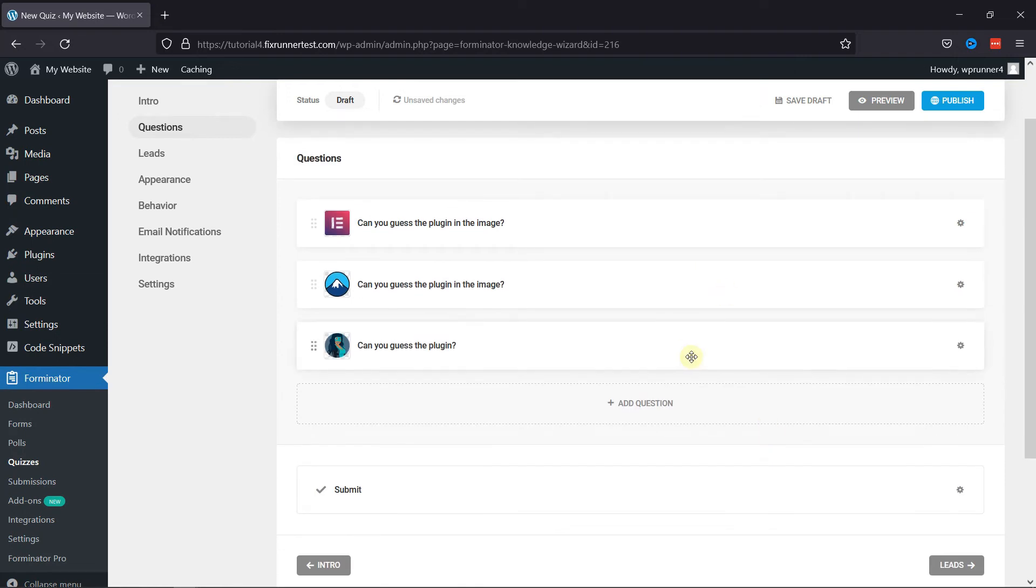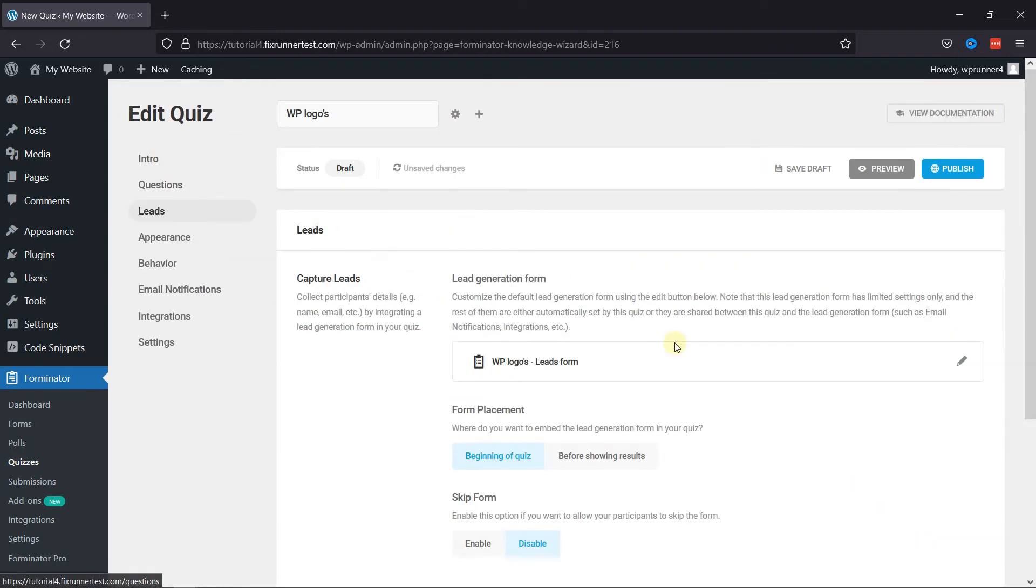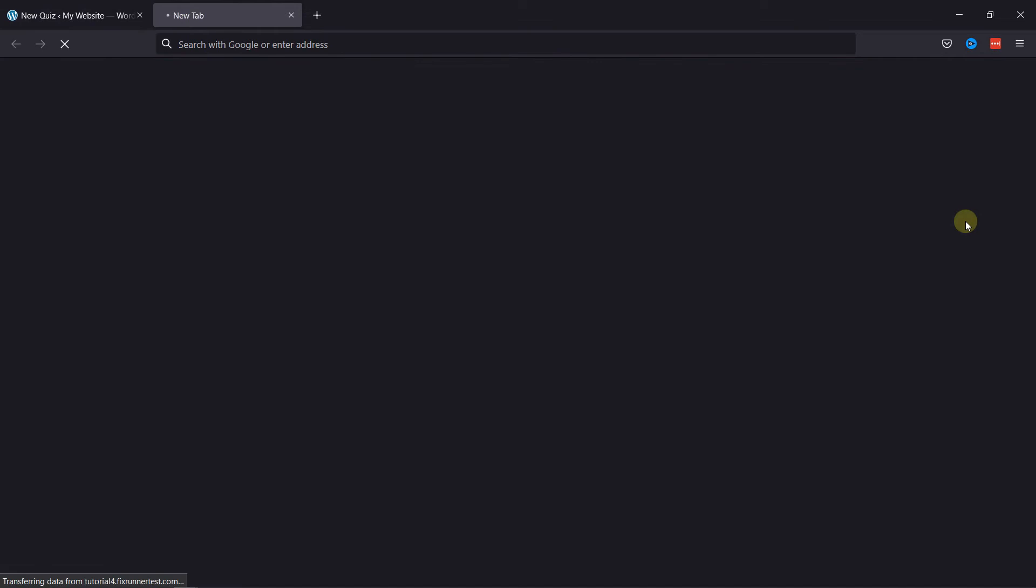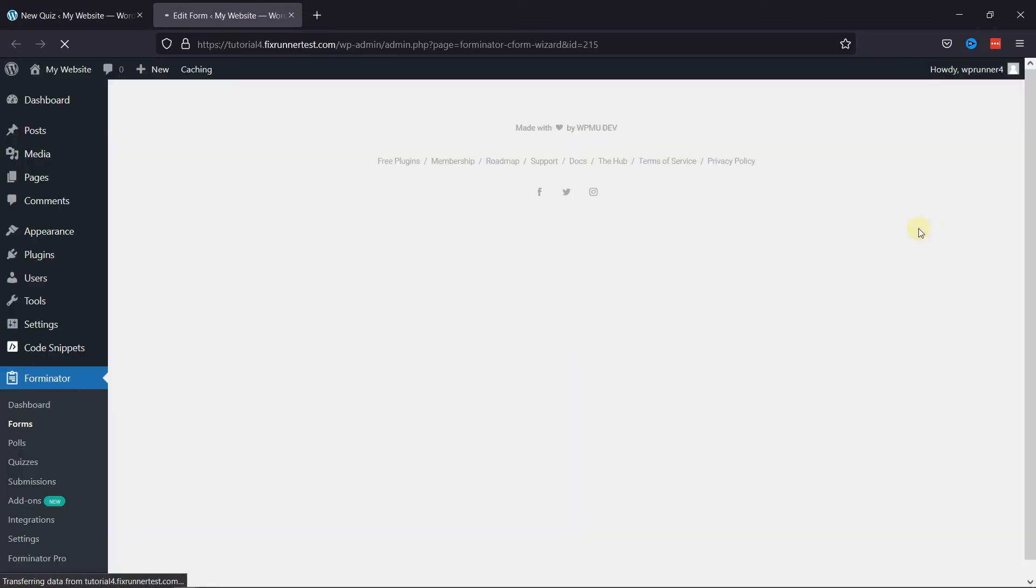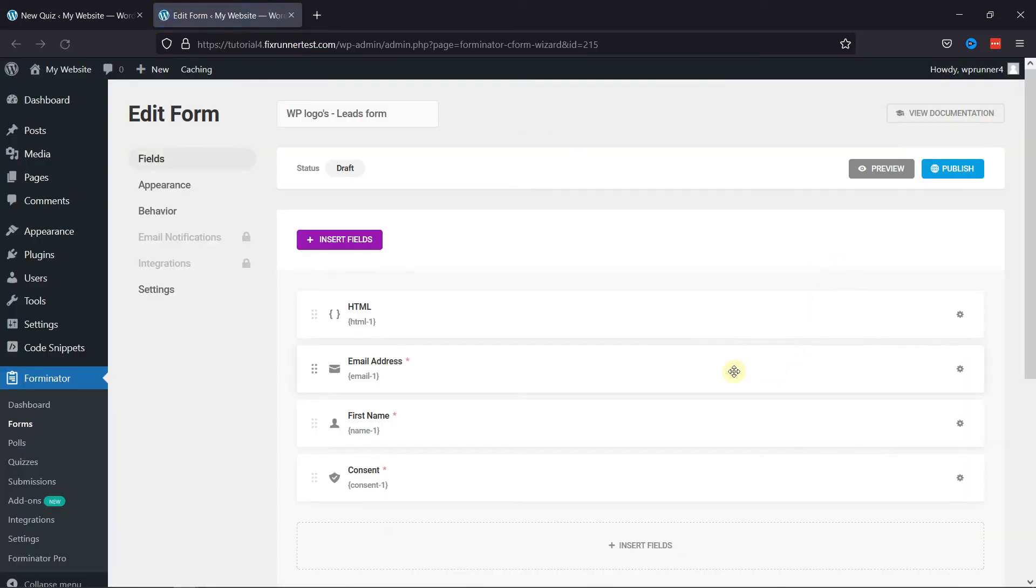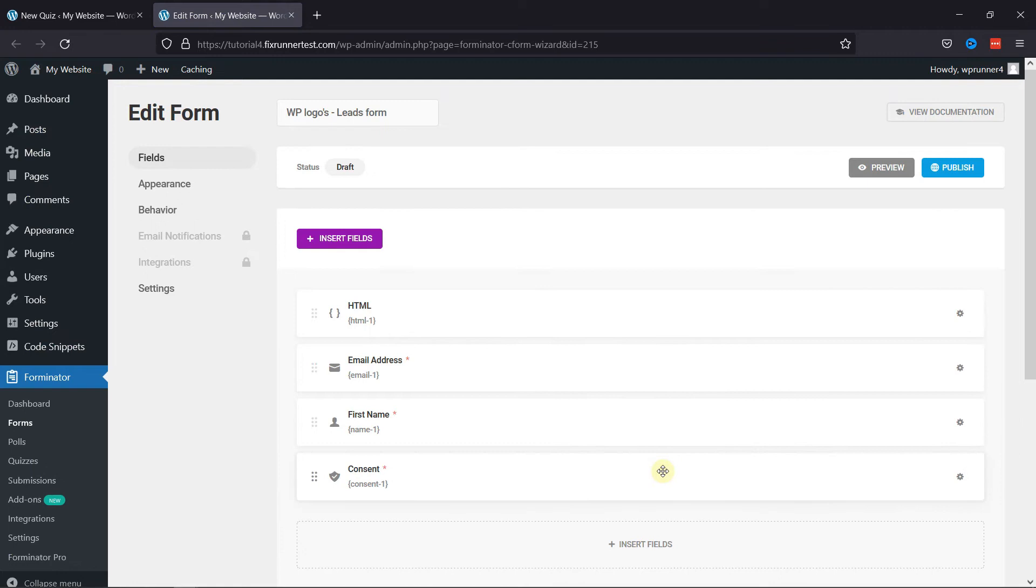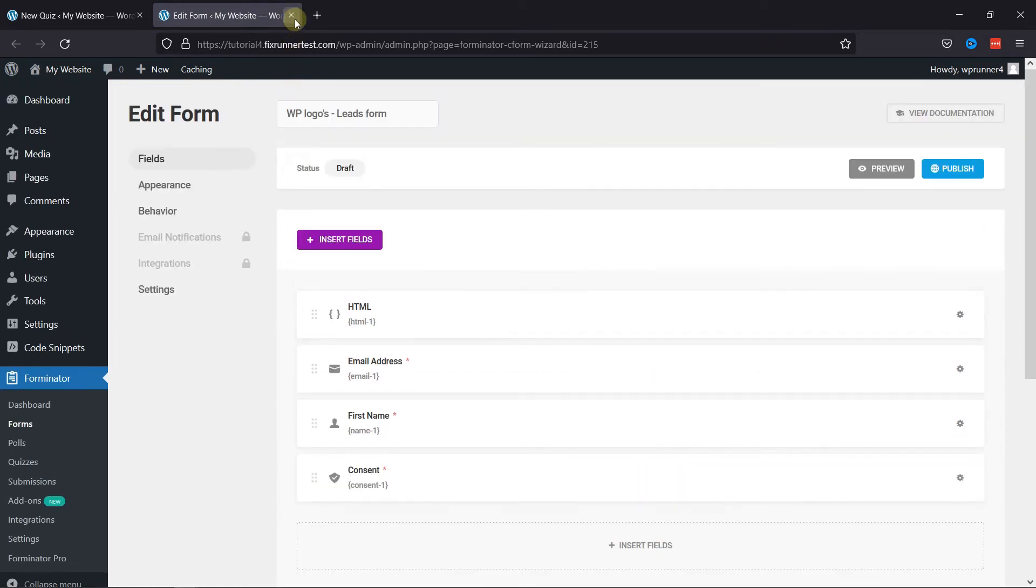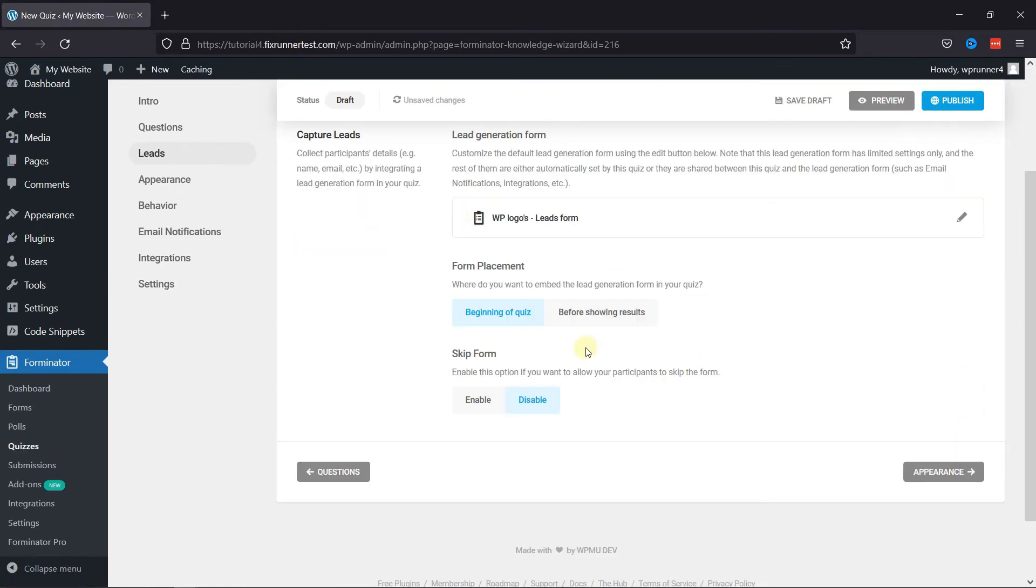Moving next to Leads. Here you can customize the lead generation form. To do so, simply click on the Edit button here. You can see the form here. You can make changes as per your need. Moving back to the quiz.